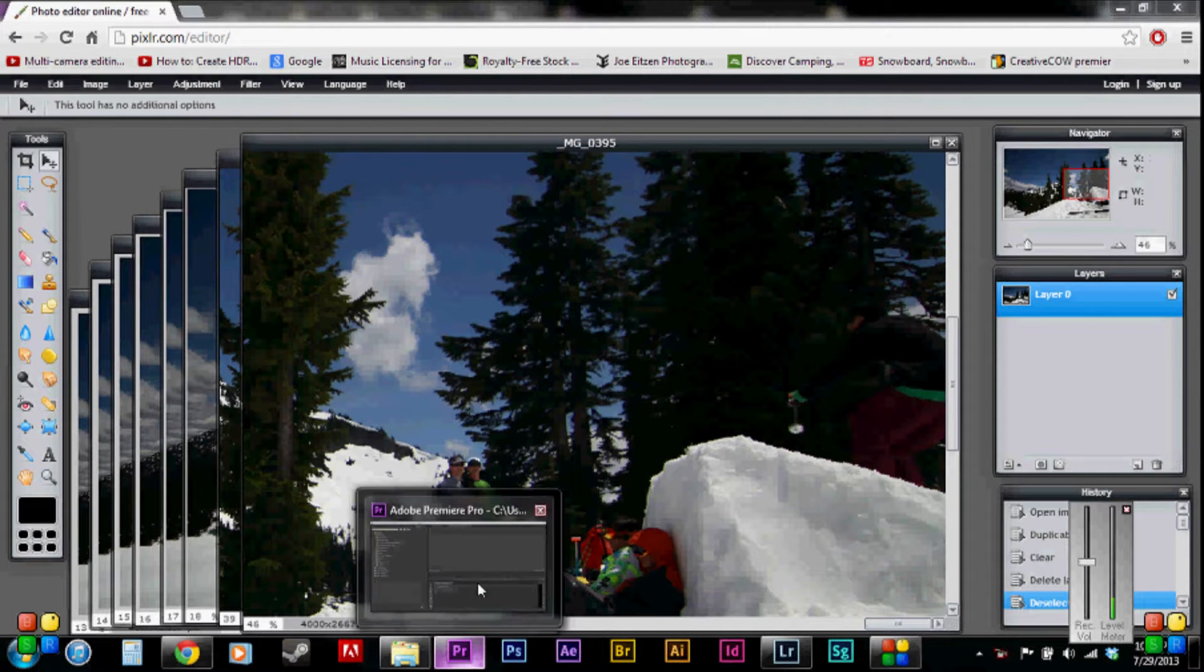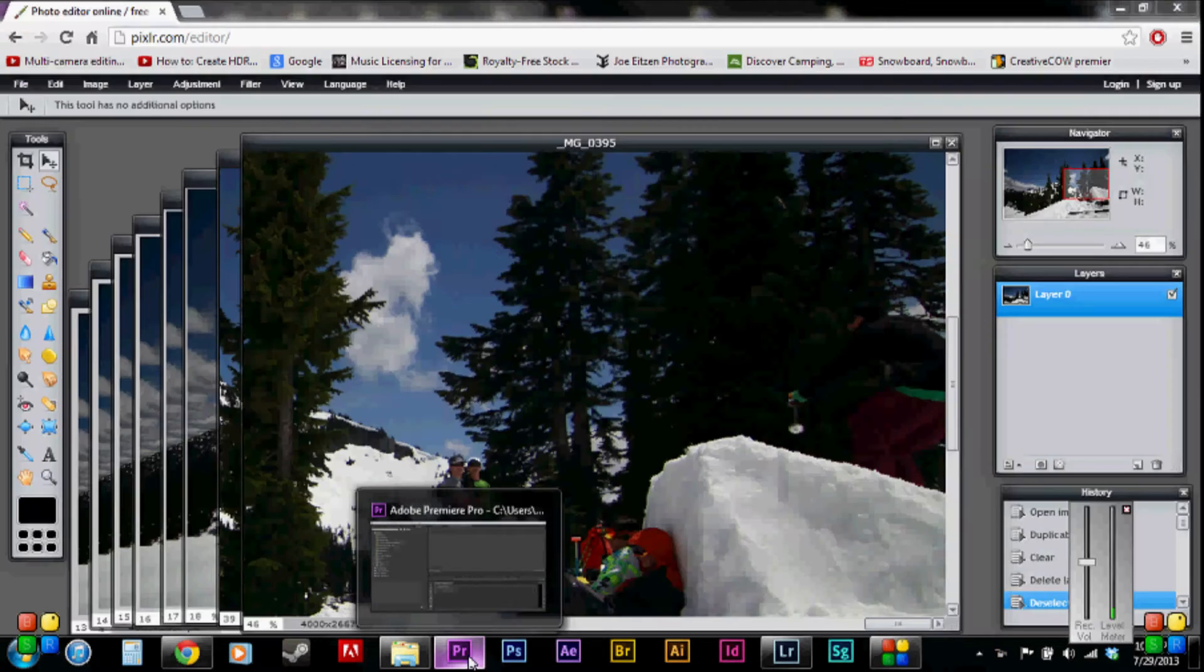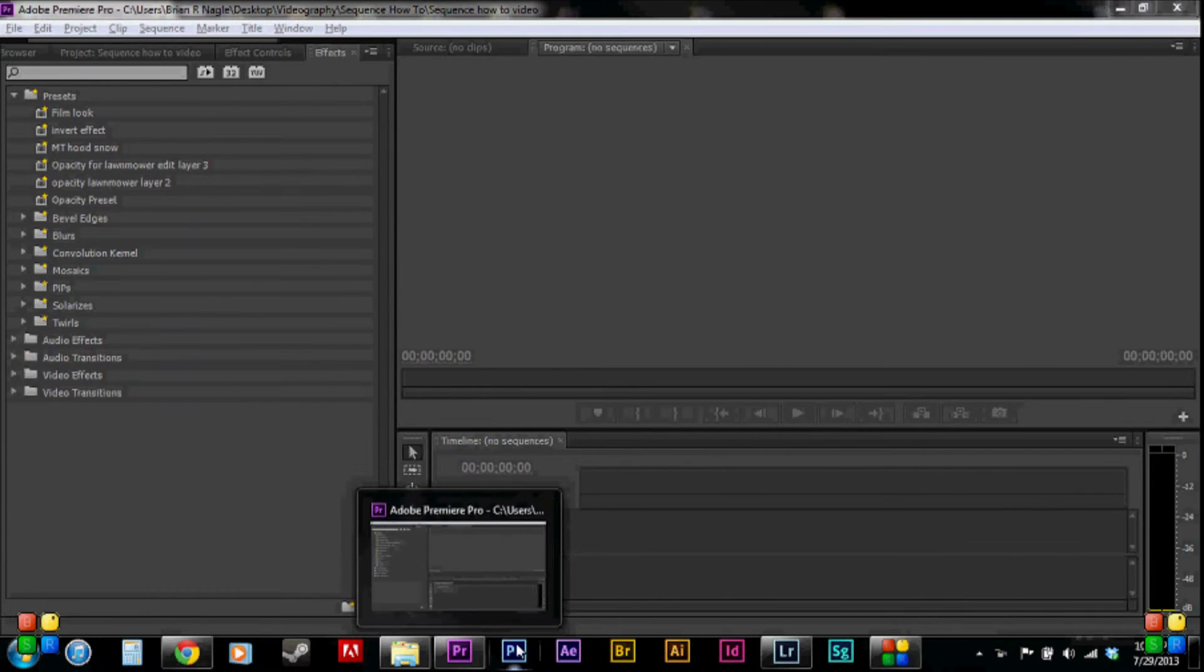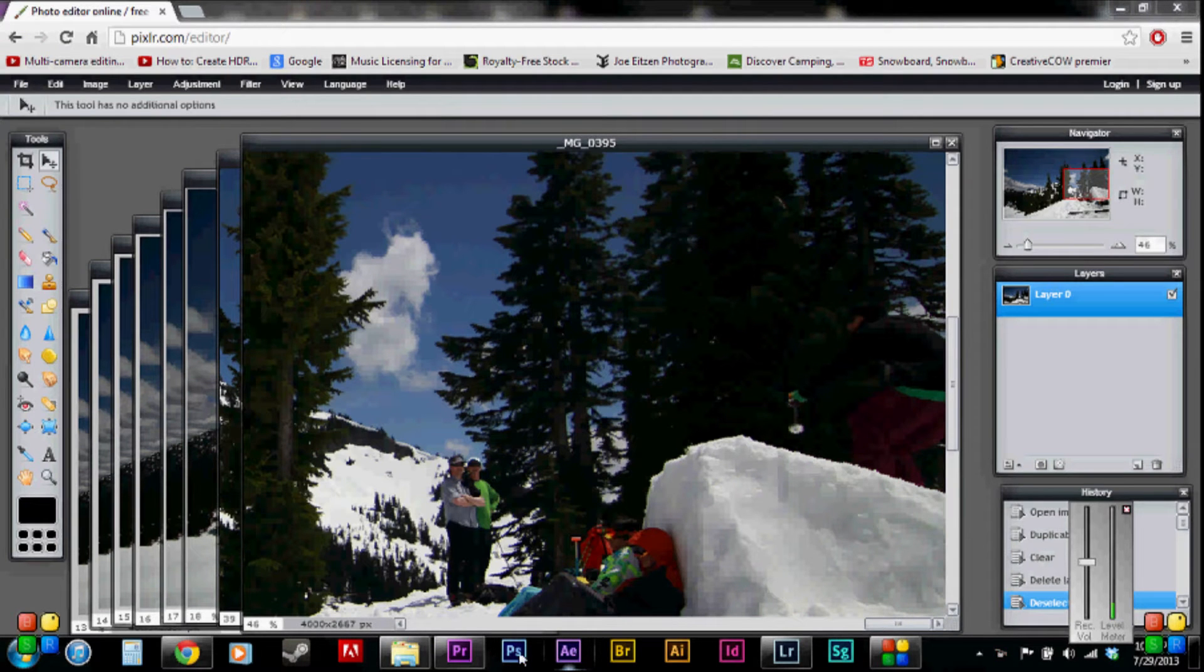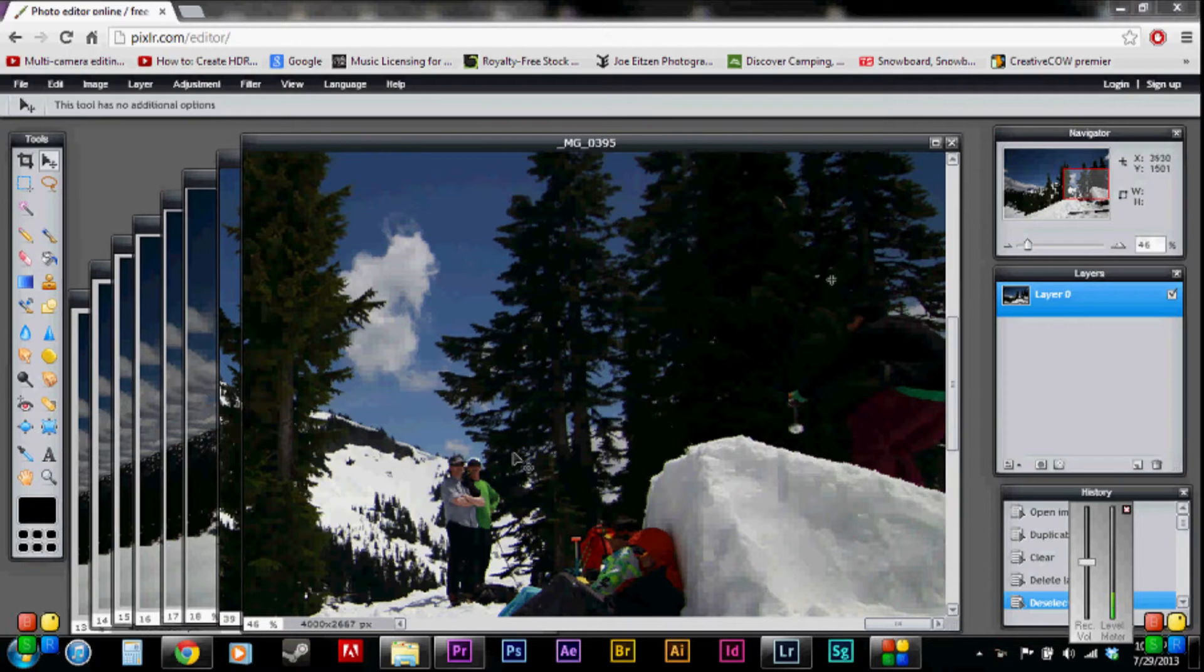I have the whole creative suite. You've got Premiere, Lightroom, the whole nine yards. Super good tools. But if you need a free program to use, this will work.